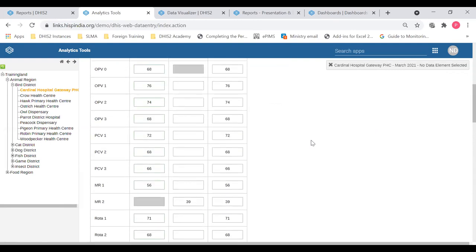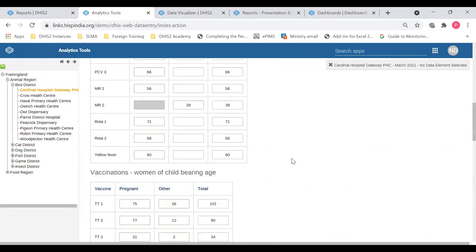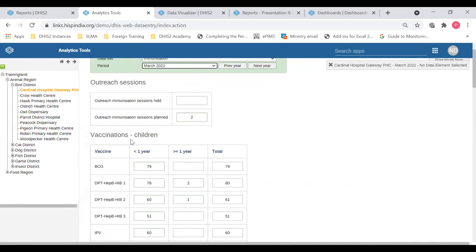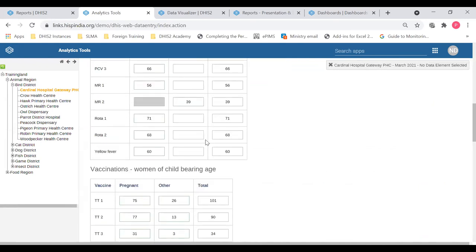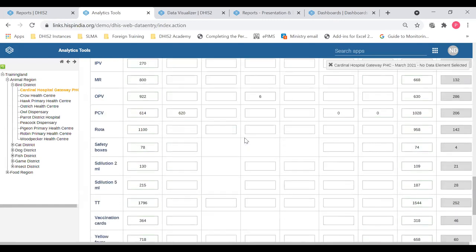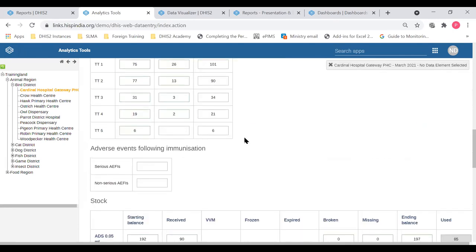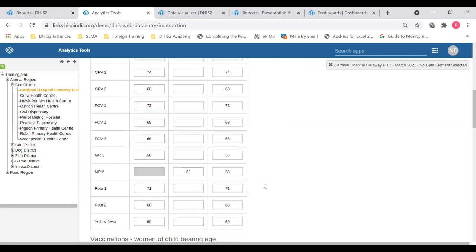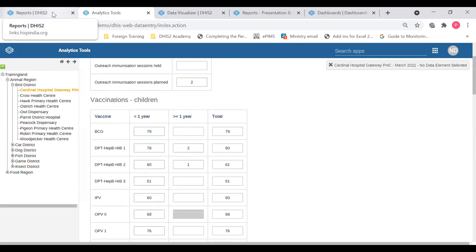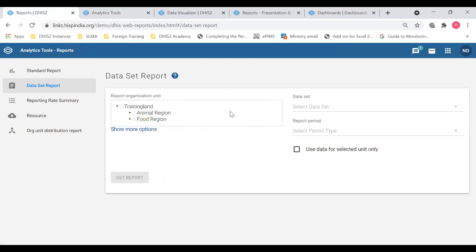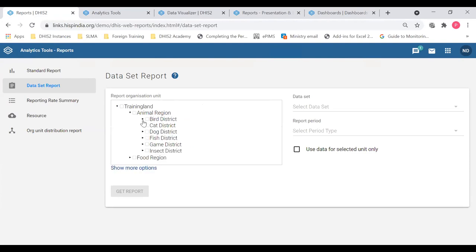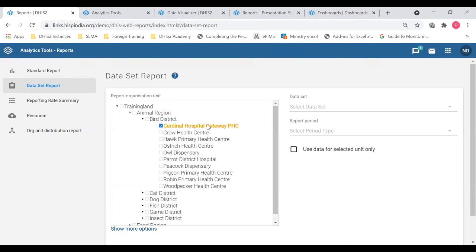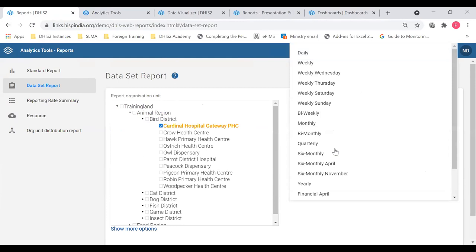You can see data is entered here and the report is completed. Going through the layout there is one box for outreach sessions, another for vaccination of children, then vaccination of women of childbearing age, adverse effects, and stock cold chain — there are different components where data is entered. This form is pre-designed by the customizing team; you can create your own data entry form in your own instance. Now if I go to the data set report, you can see it's the similar data you get with aggregation. I will generate this same data set — we'll start with the same Cardinal Hospital.